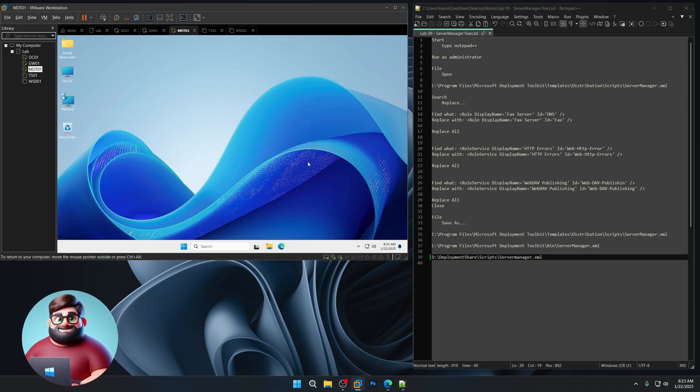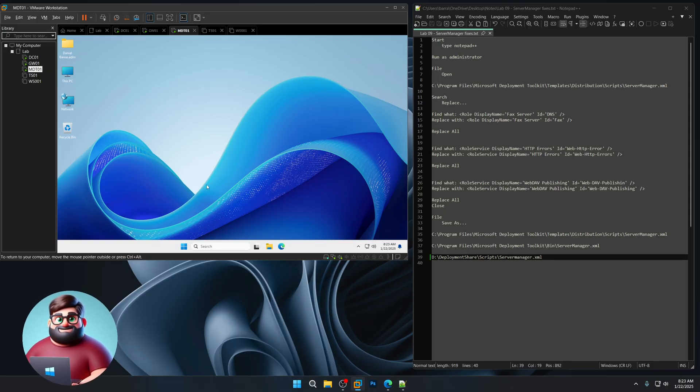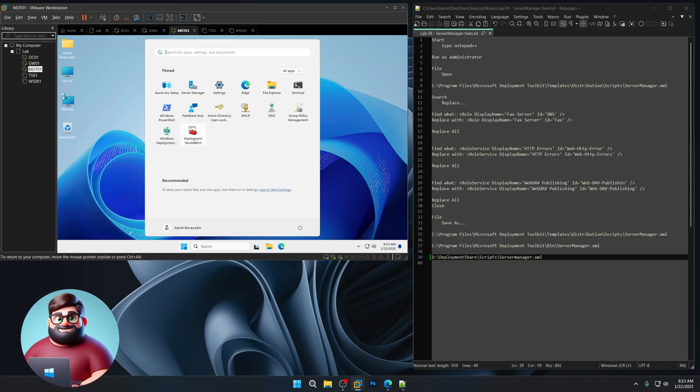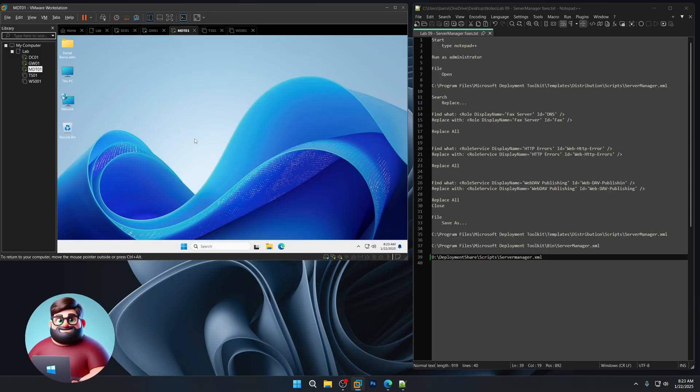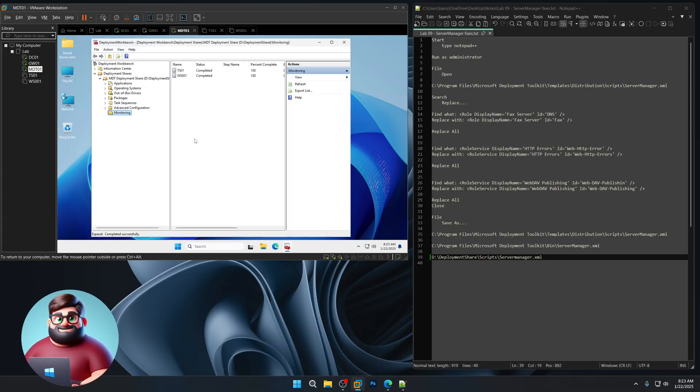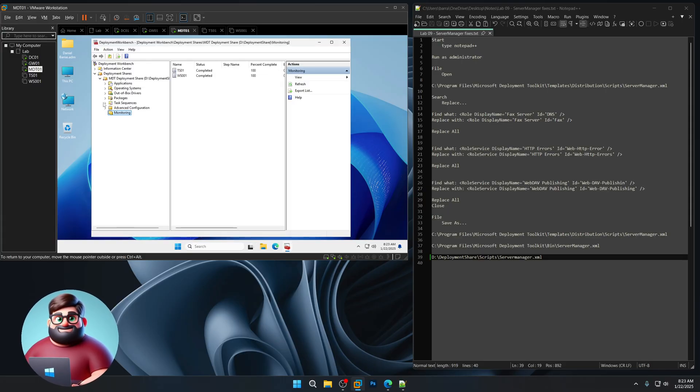That was an easy fix, but it'll make sure that when you're adding roles and features, that it won't add a wrong feature.